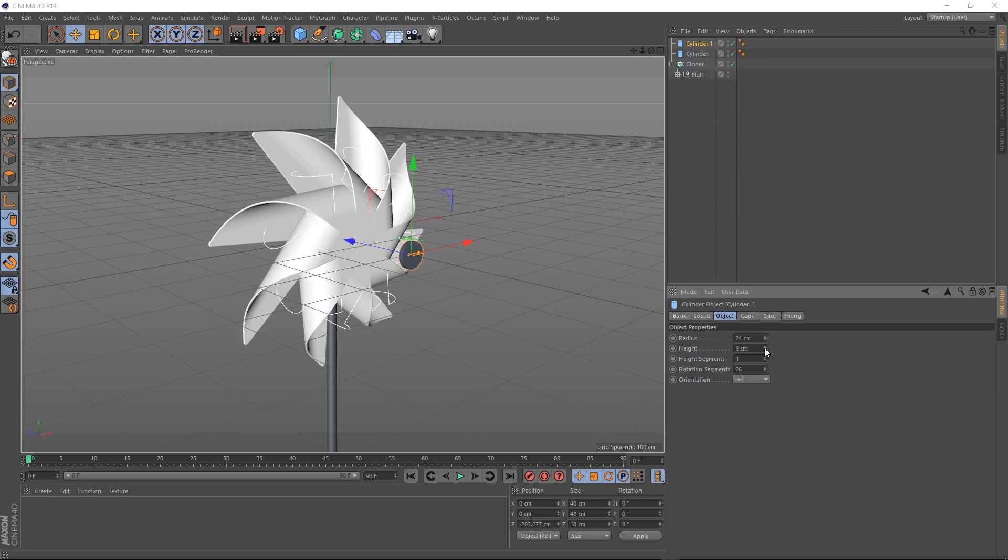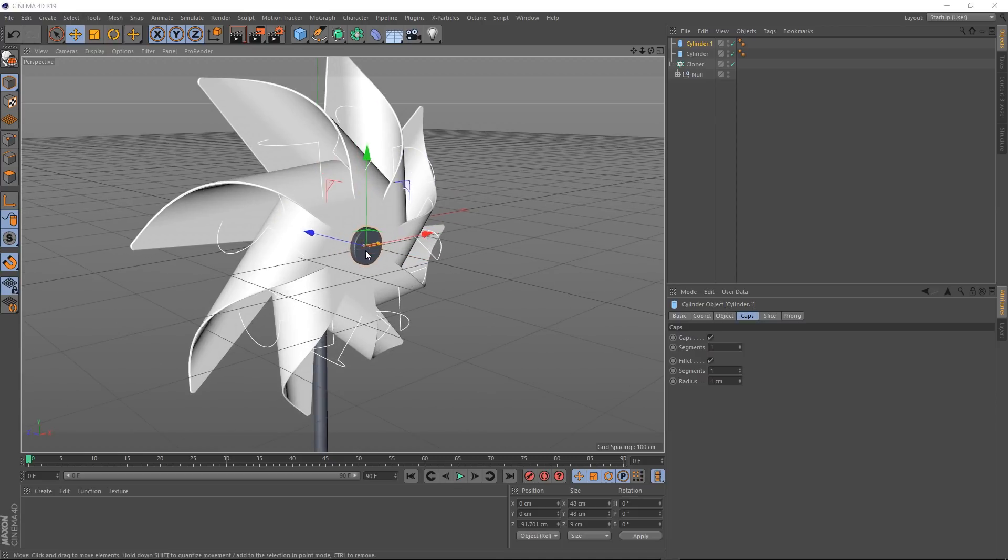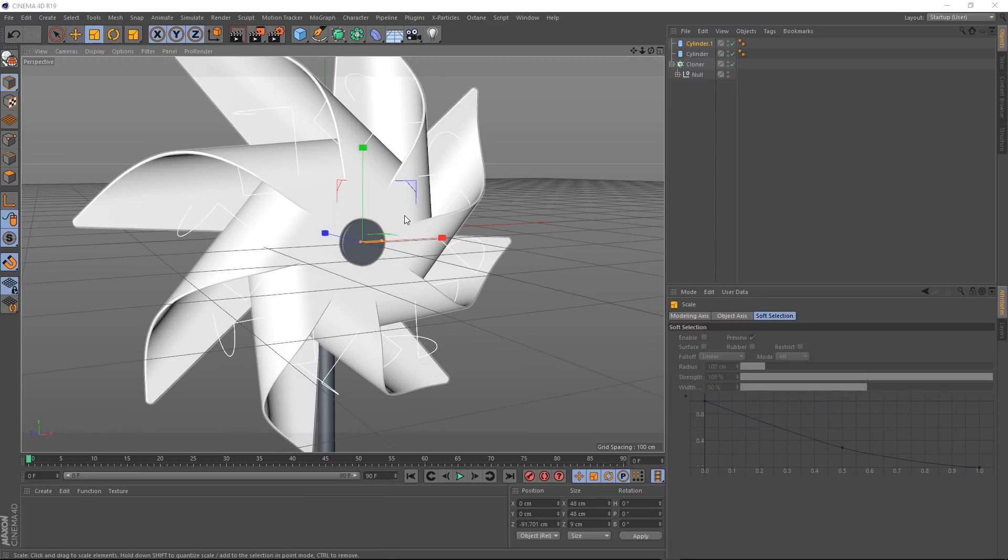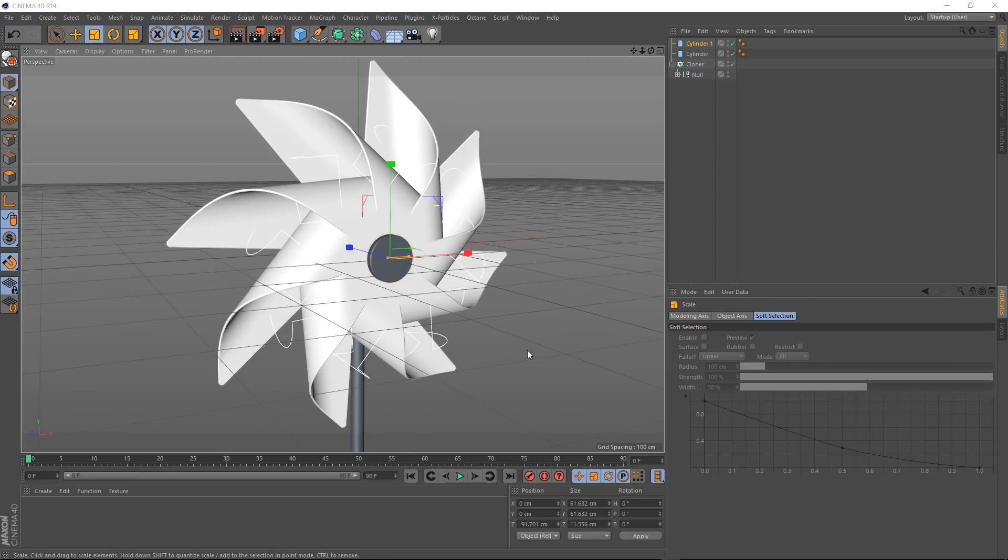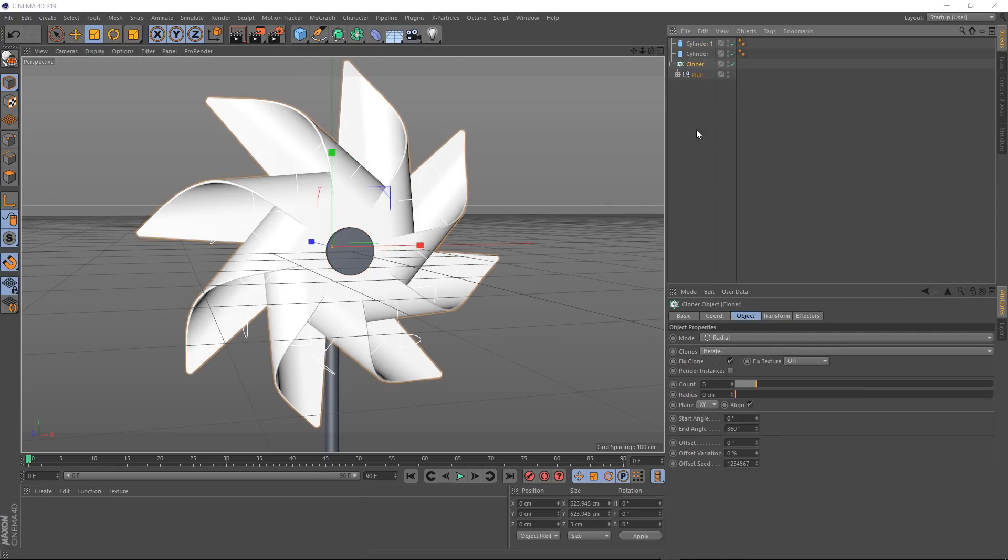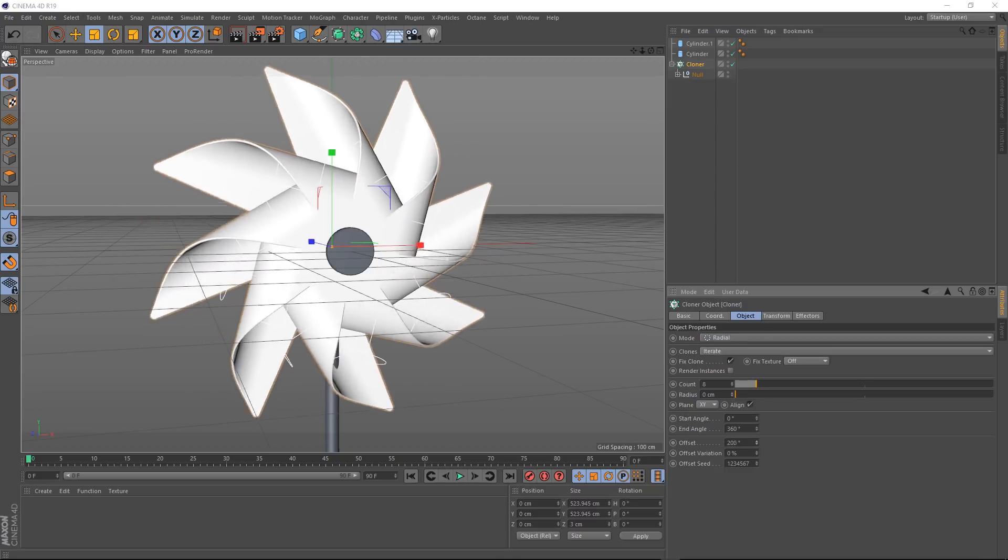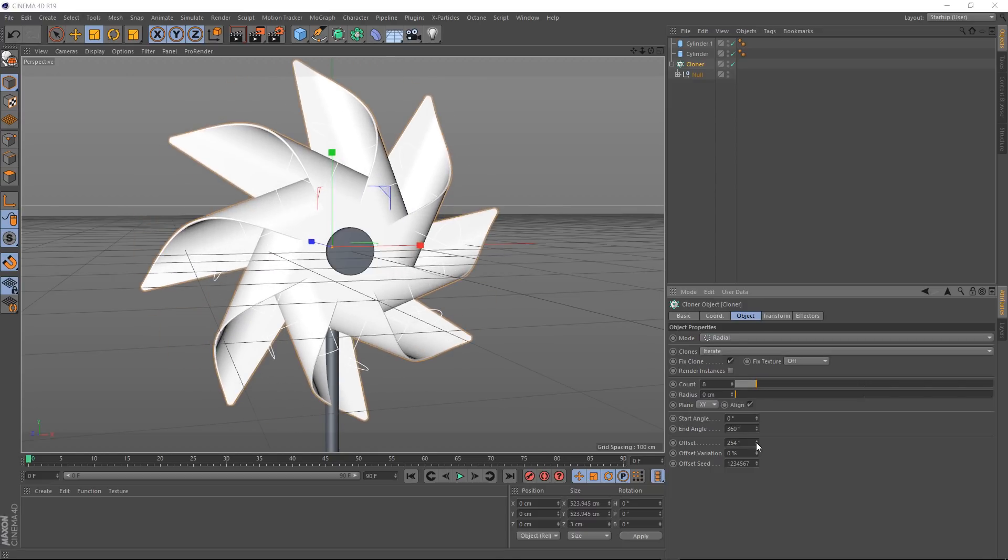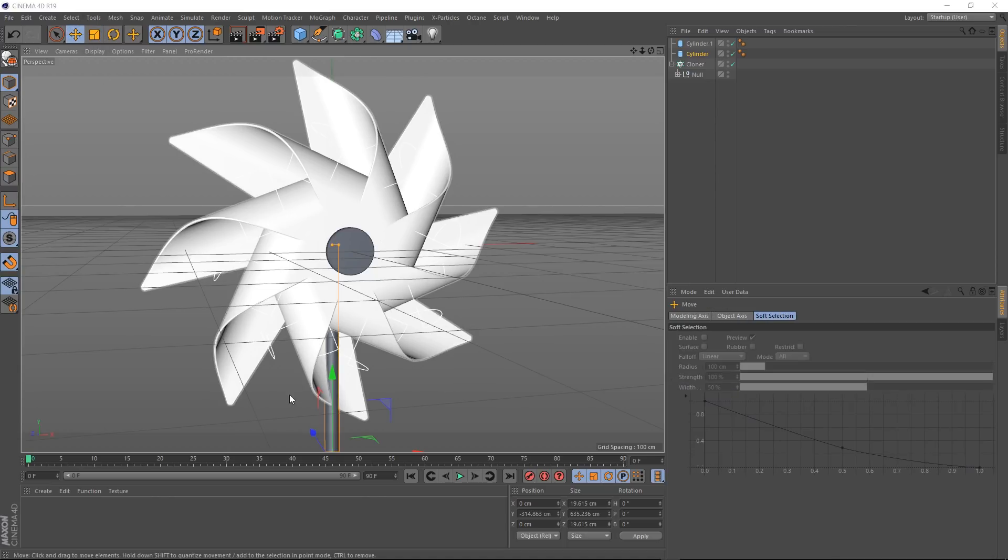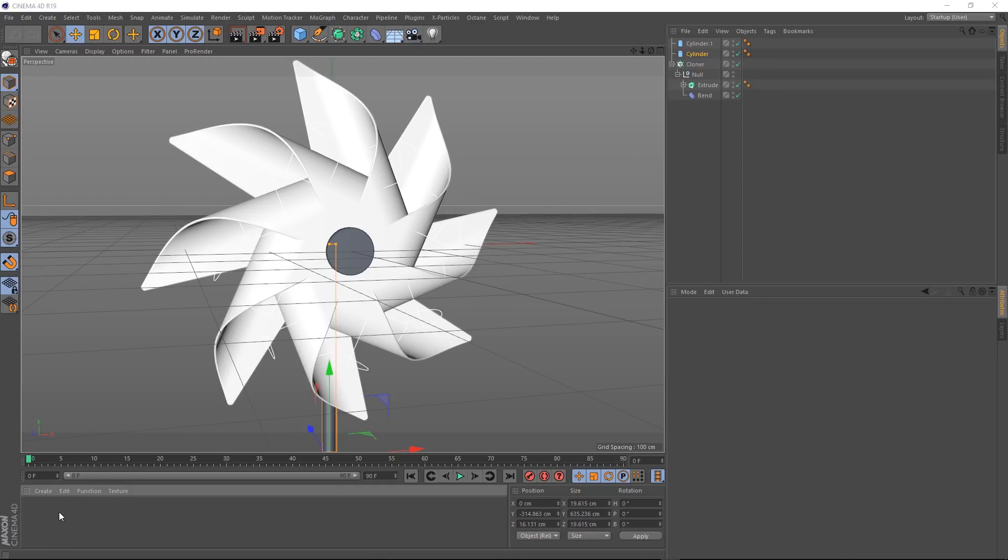Now we'll get rid of those sharp edges. We'll come to caps and turn fillet on. And we'll set the segments and radius to one and drag that into place somewhere about there. Let's grab the scale tool and just bring that up a little bit. That's looking pretty good to me. Let's grab our cloner again. And if we play with that offset, looking good. Although there's a bit of an issue at the bottom there. Our handle is going through our wheel here. So let's just move that back a bit. Something like that.